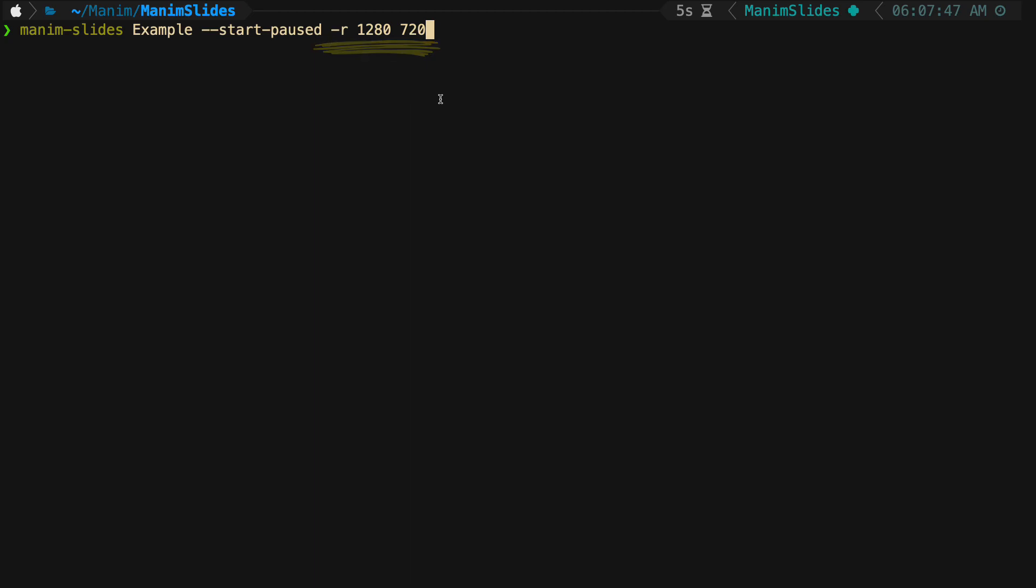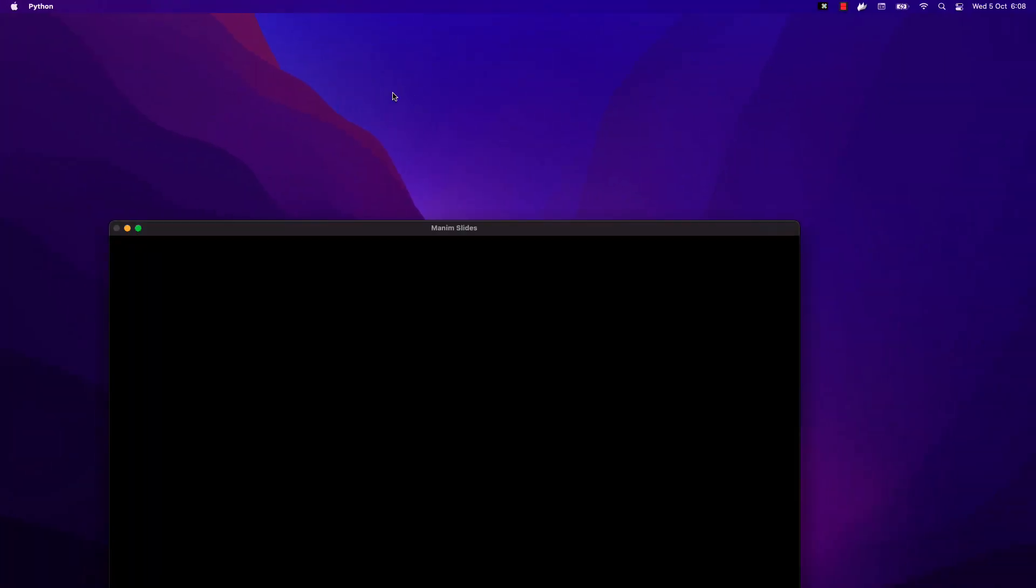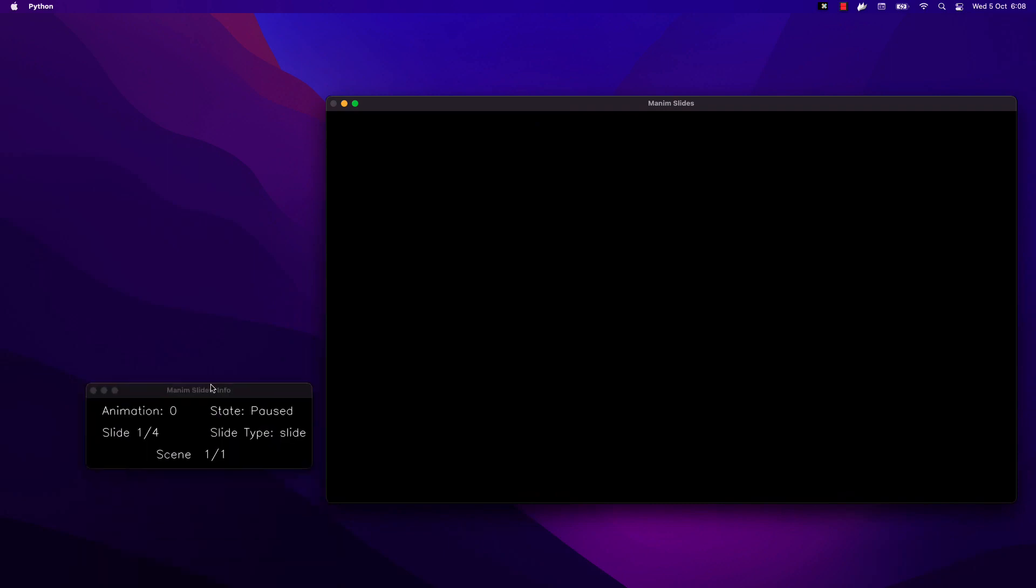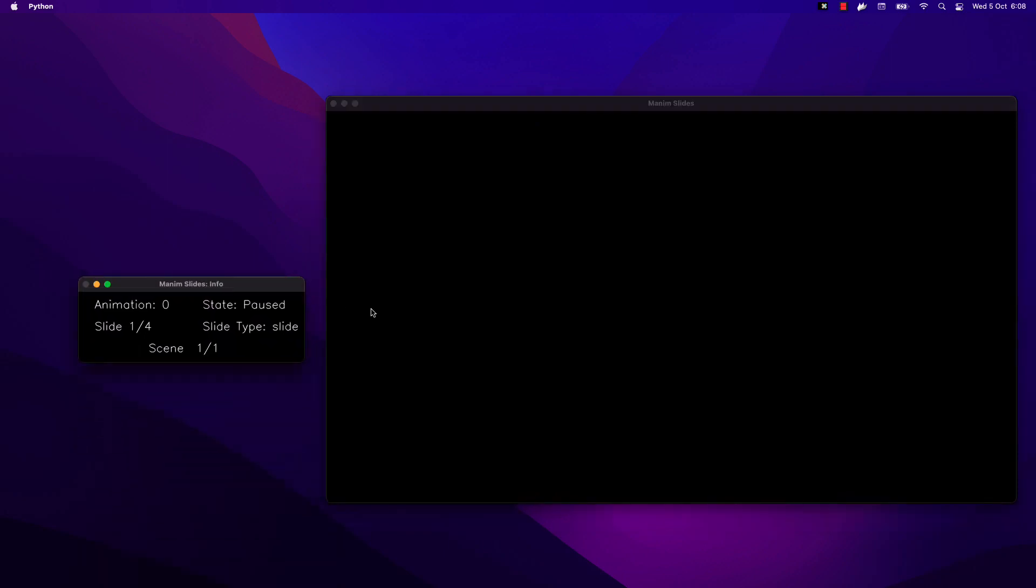When we execute the command, two windows will open: the slides and the information window. This provides information about the slides.